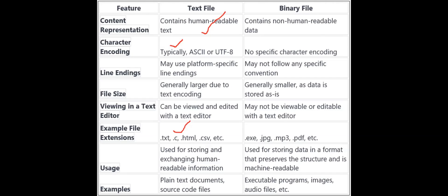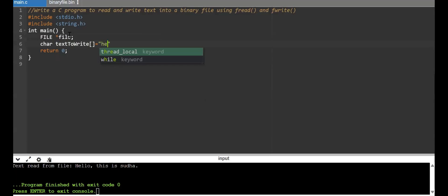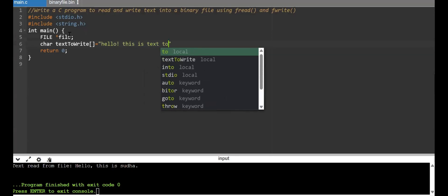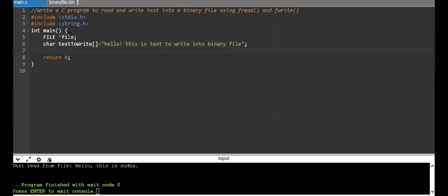Now that we understand the difference between text and binary files, let us dive into writing the code. First, I'll be taking a file pointer. Next, I'm taking a text array — text_to_write — and I'll set its value to "Hello, this is text to write into binary file." Then I'll take a buffer array called text_read of size 100 to store what we read back from the binary file.